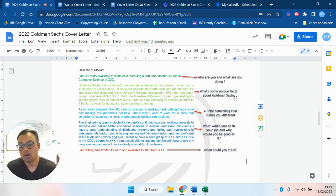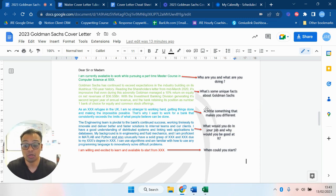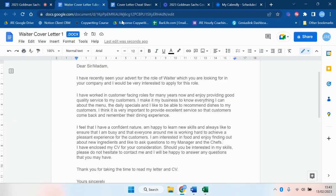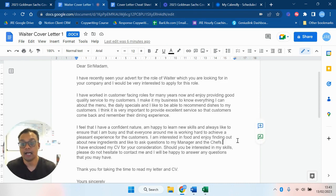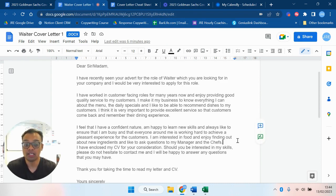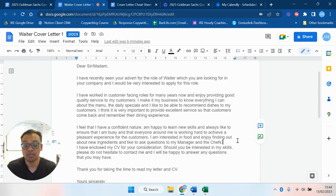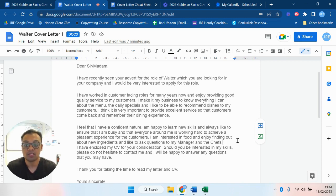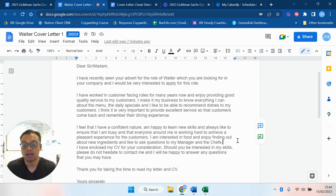You know, good cover letters do make a difference so it is worth putting the time in. So you might say, well okay that seems like a really good cover letter. Now I'm going to show you a bog standard cover letter that I get 10 or 20 of a week which looks a little something like this. Dear Sir/Madam, I've recently seen your advert for the role of waiter which you're looking for in your company and be very interested to apply for this role. I've worked in customer facing roles for many years now and enjoy providing good quality service to my customers. I made it my business to know everything I can about the menu, the daily specials, and I like to be able to recommend dishes to my customers.